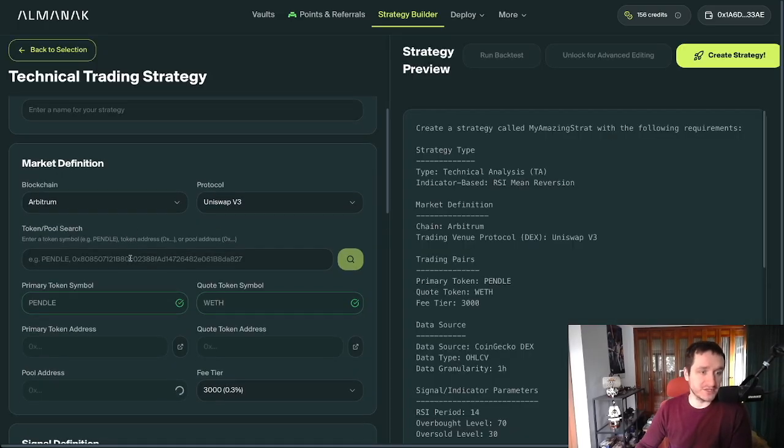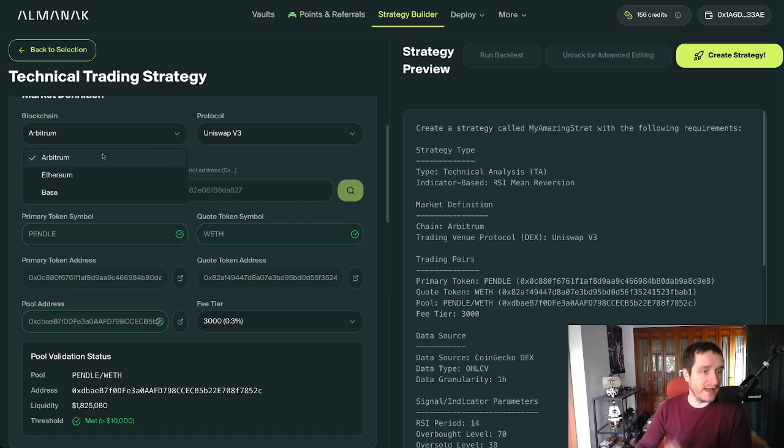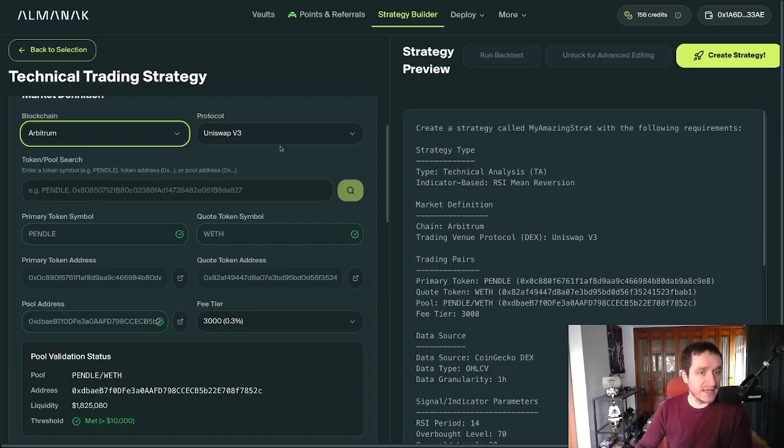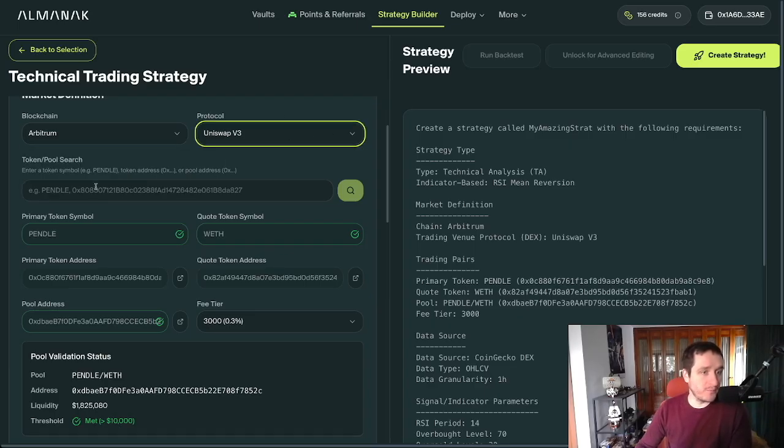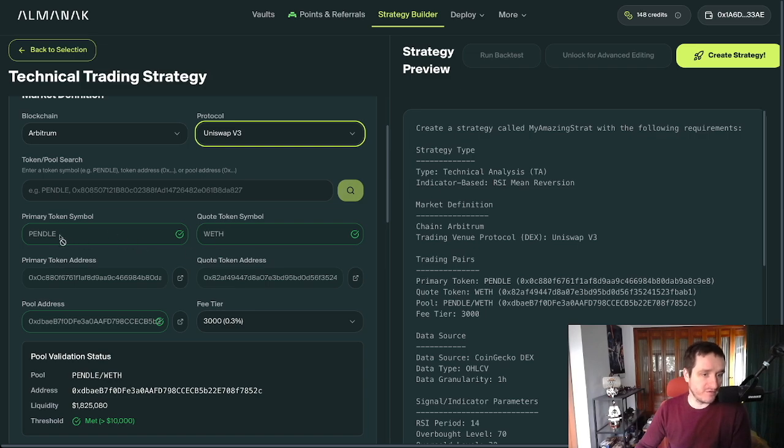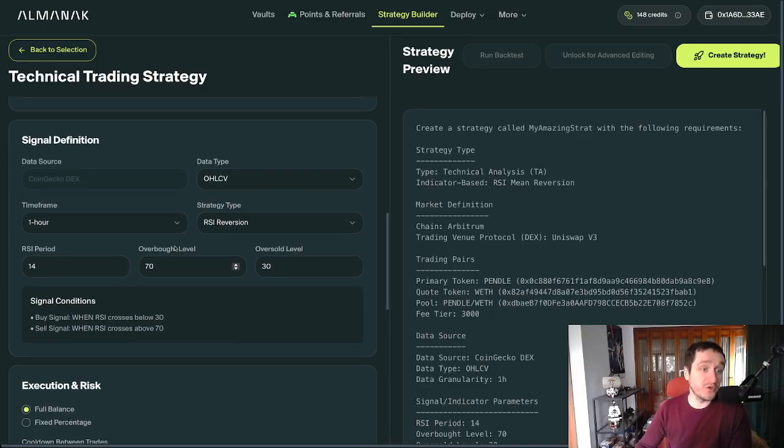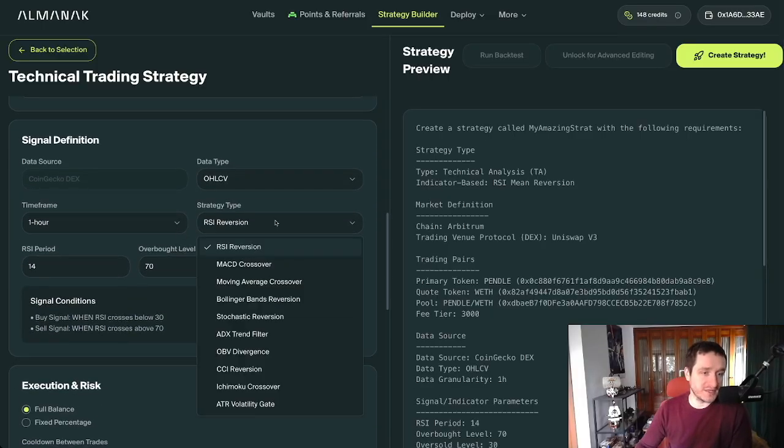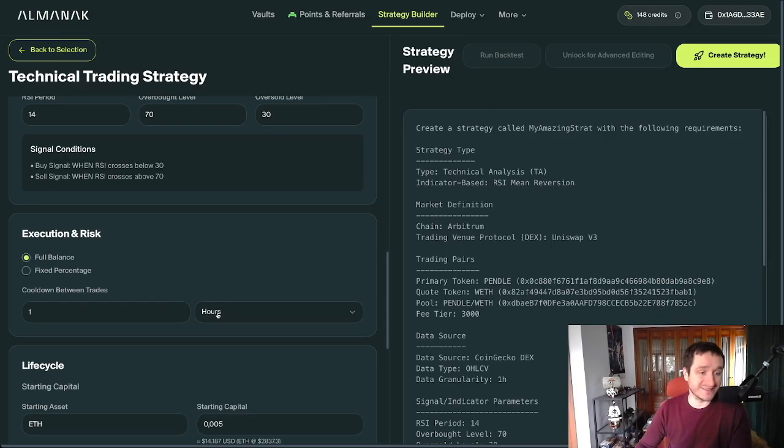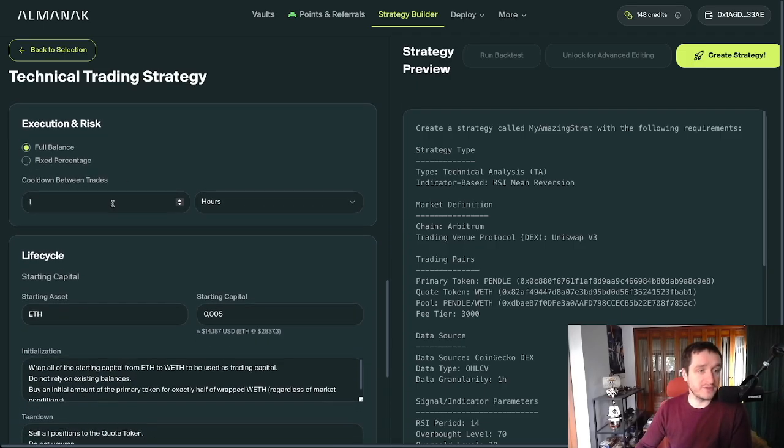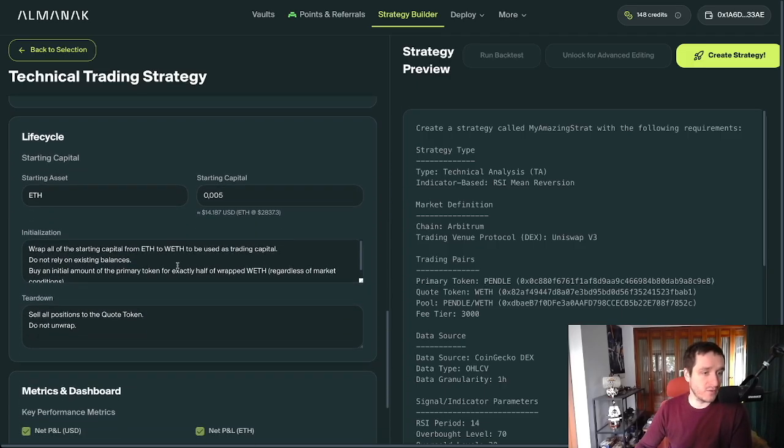Going with Arbitrum, Ethereum, Base. They have Uniswap for now. You just have the tokens. You can say, for example, go with Pendle to wrap Ethereum. Then you can configure your own strategies. Things like RSI reversion, market crossover, moving average crossover, stochastic reversion, and stuff like that. This is really cool.